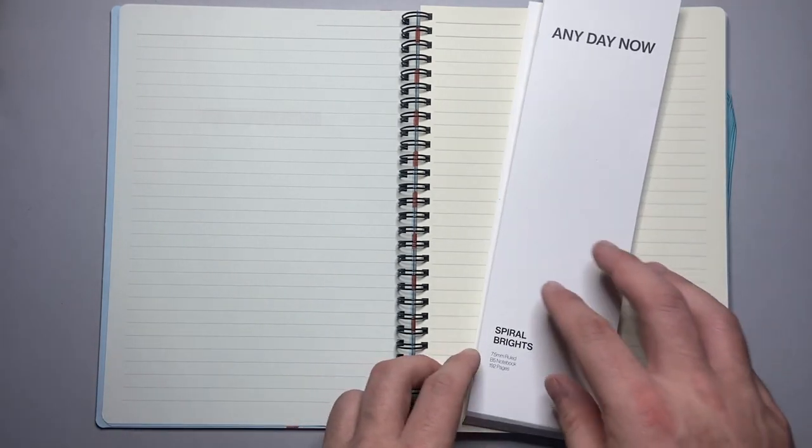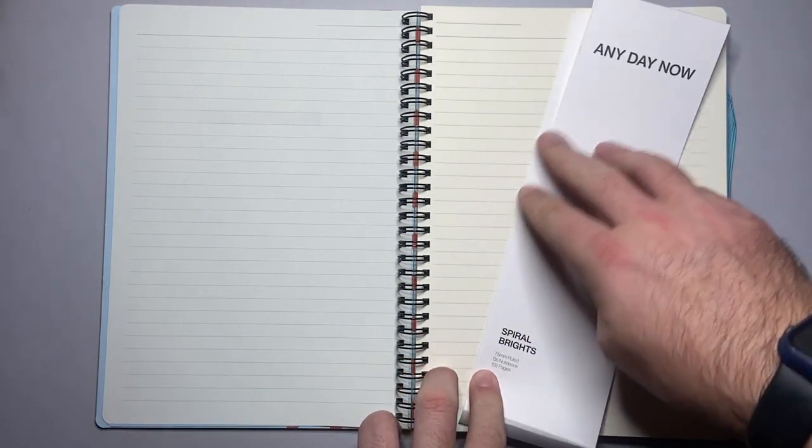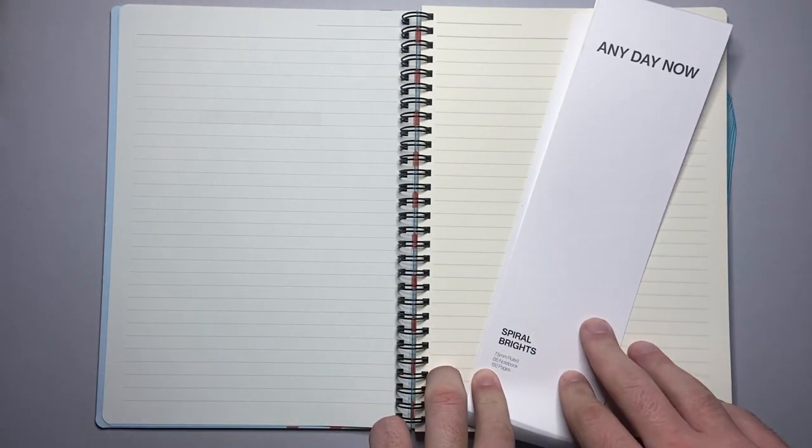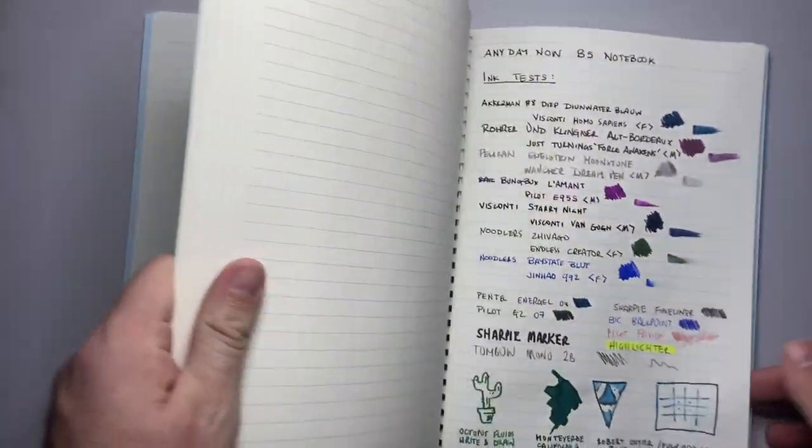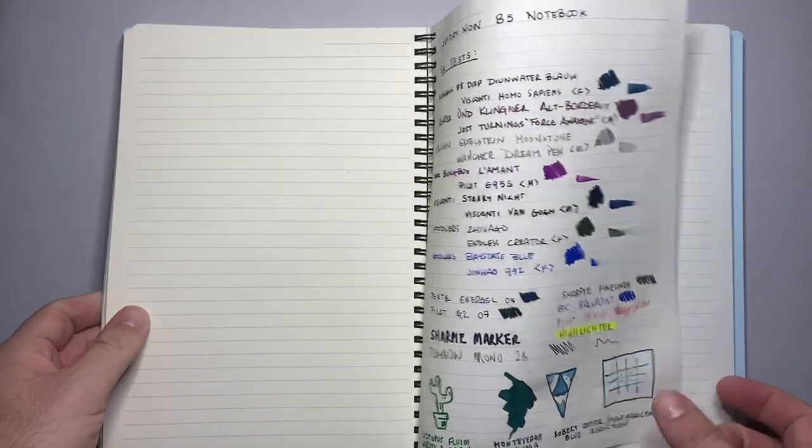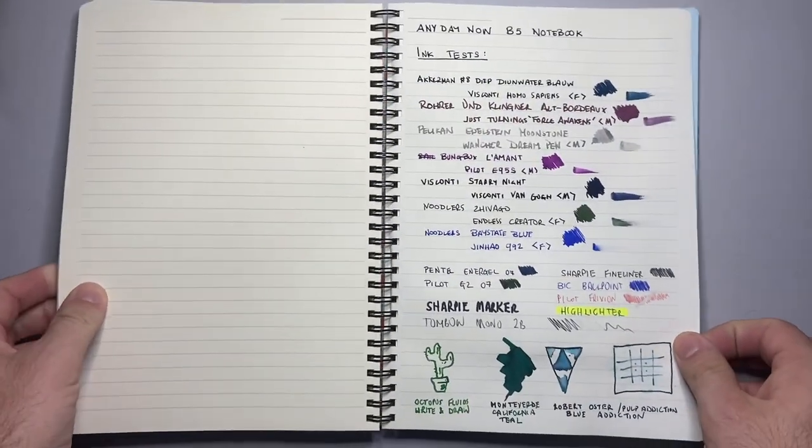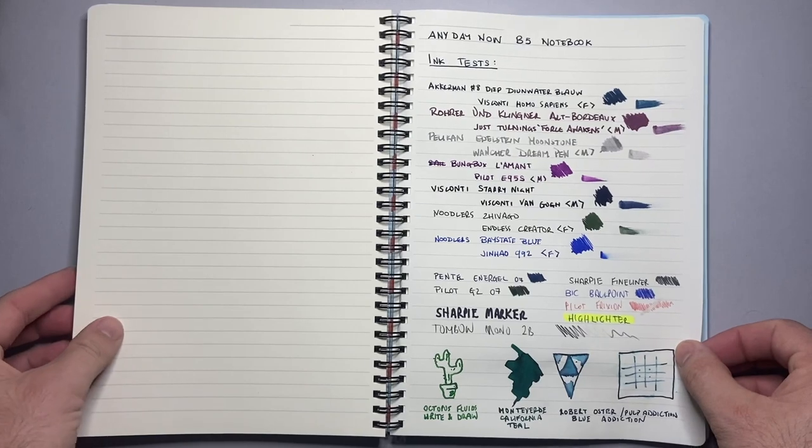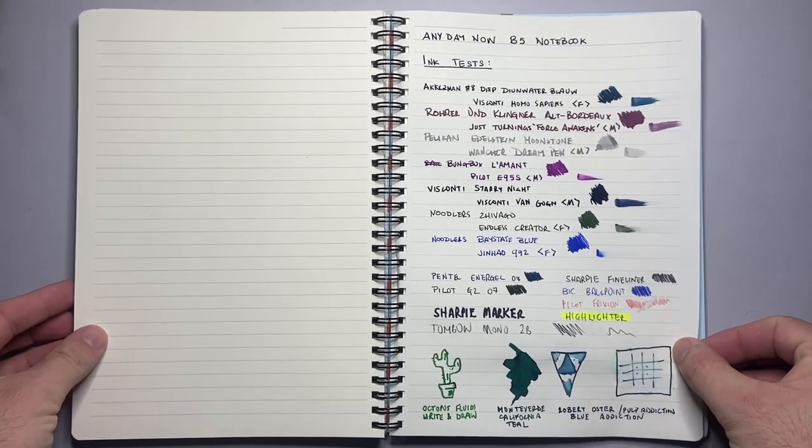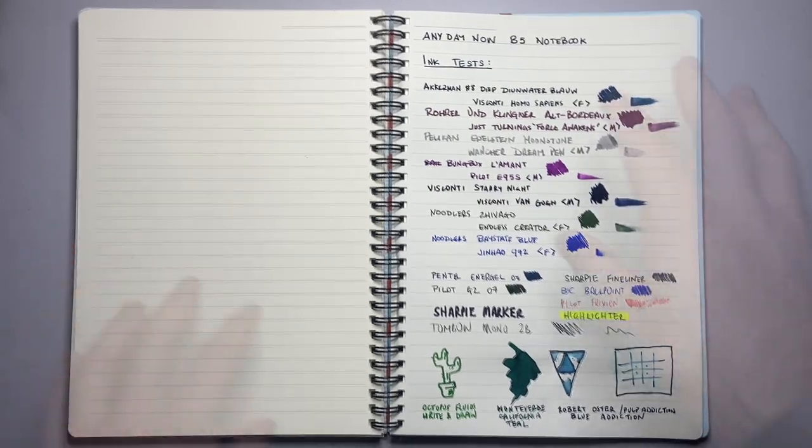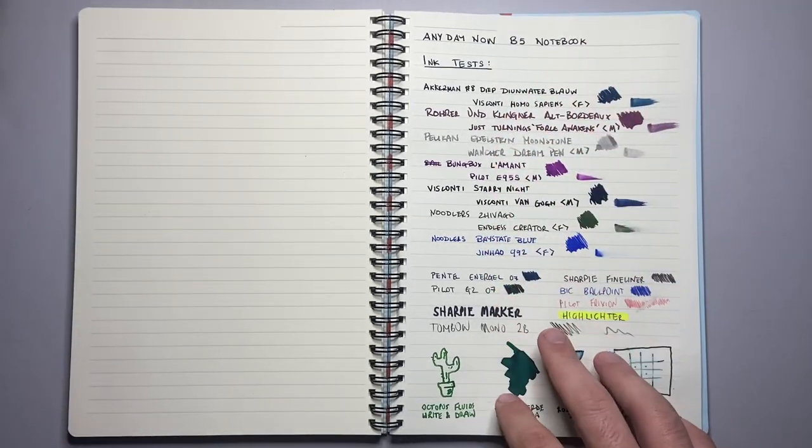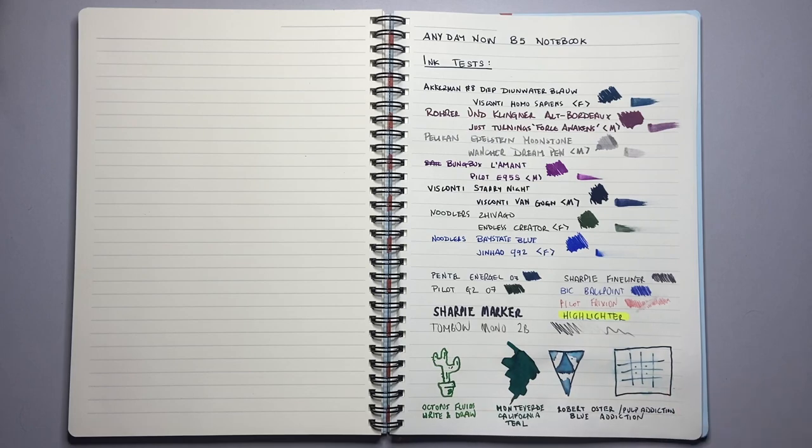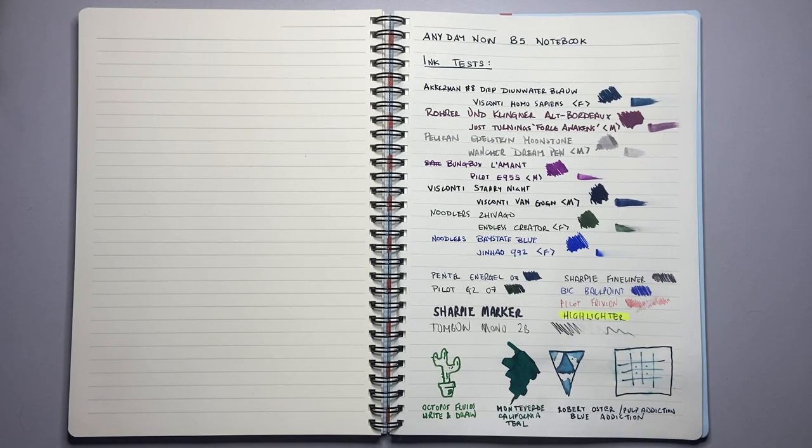The paper is off white. If you look at the belly band here which is white you can see it's like a cream ivory sort of color. It's a nice paper. It's paper I've been using for a while. It's made in Taiwan and I think it performs very very nicely.